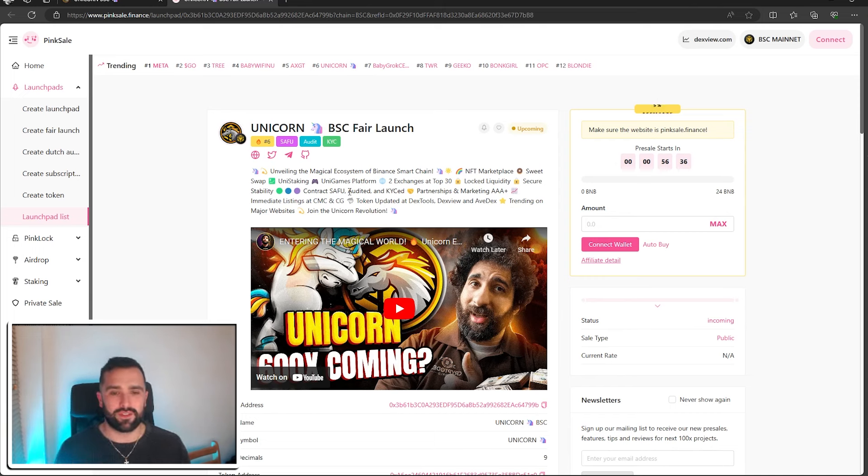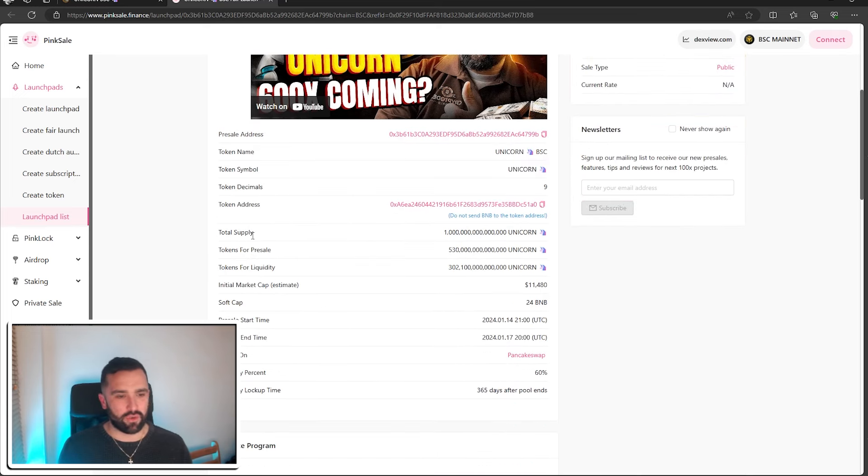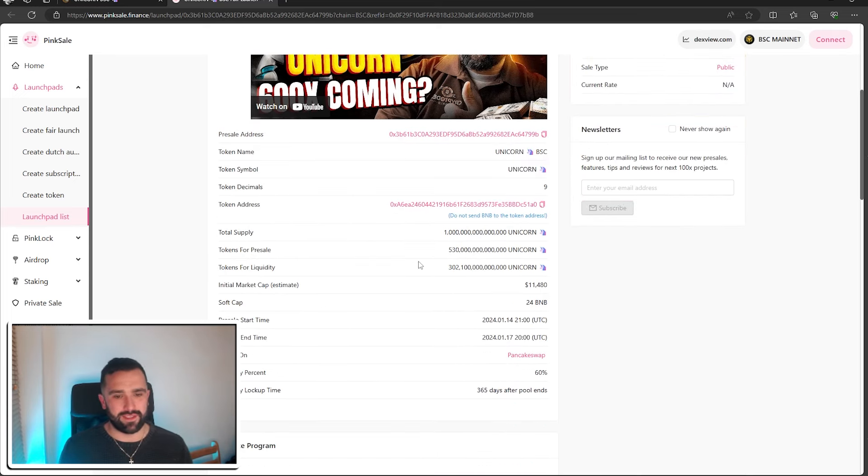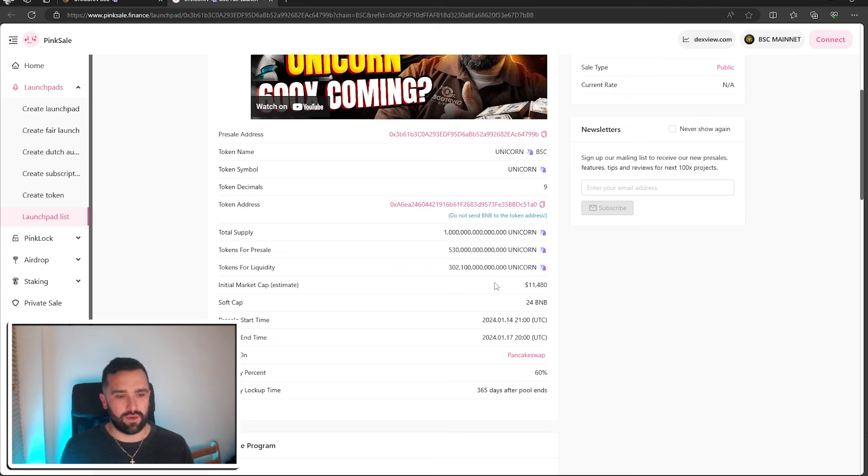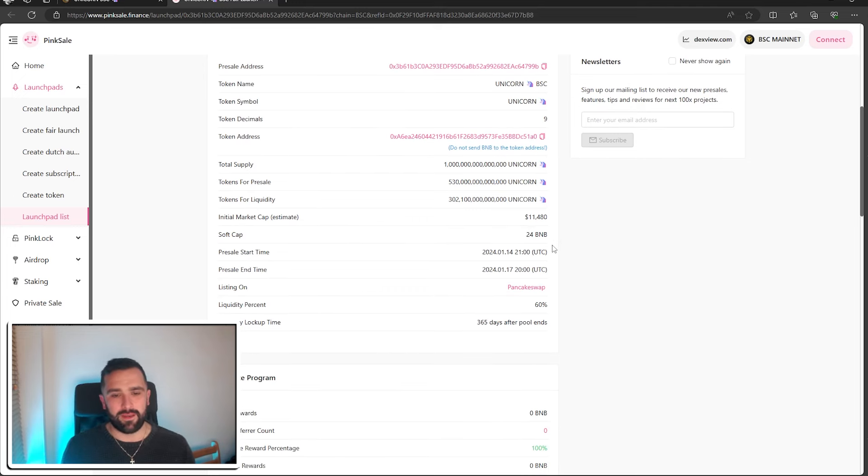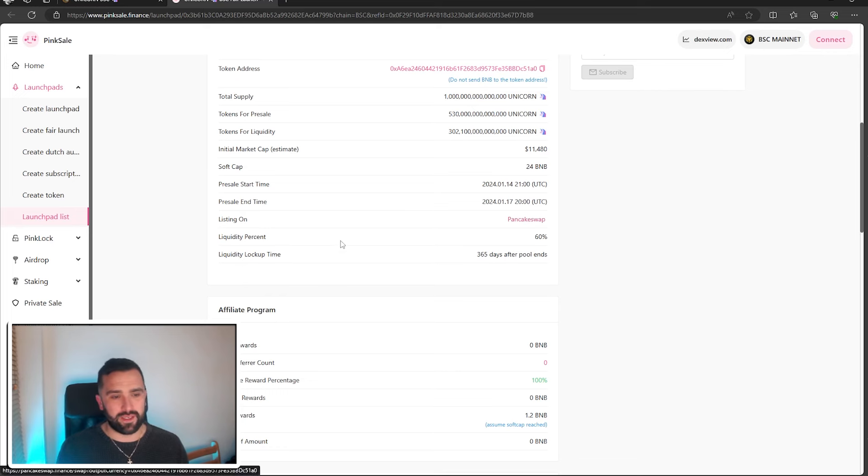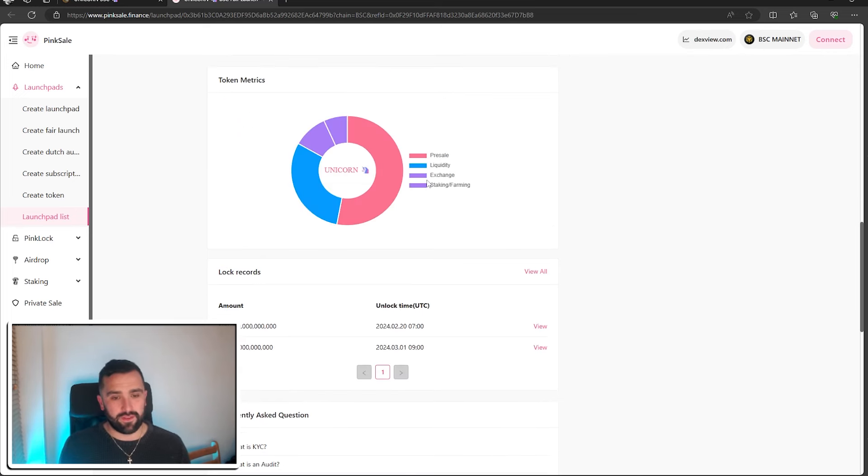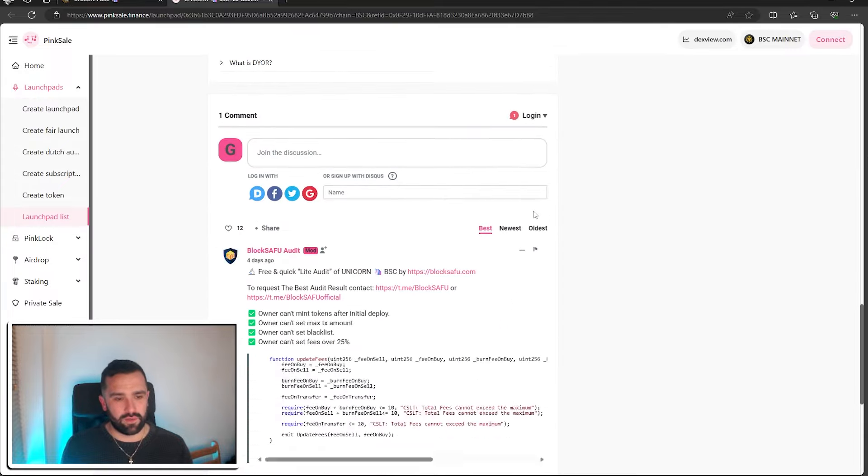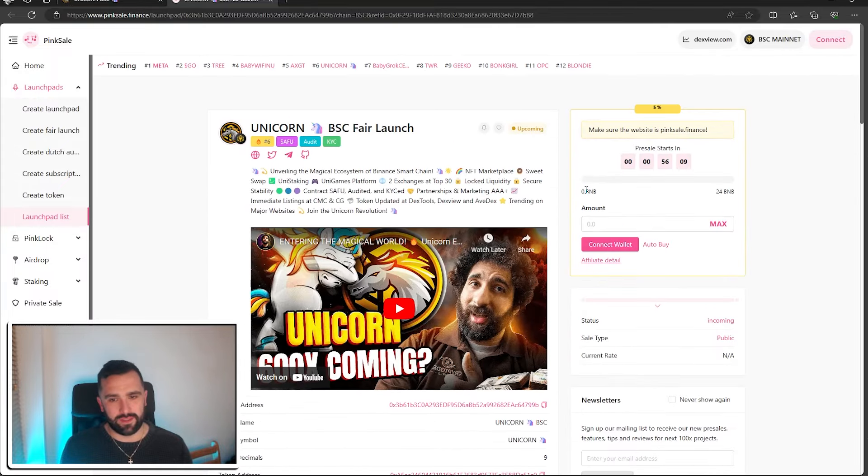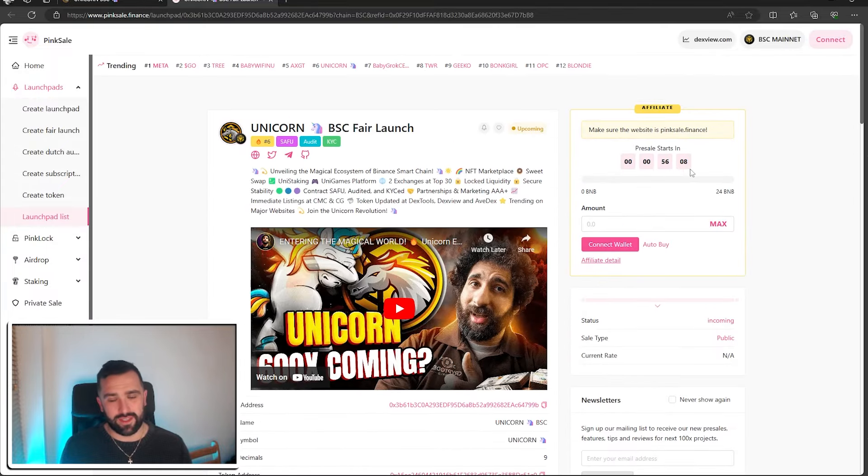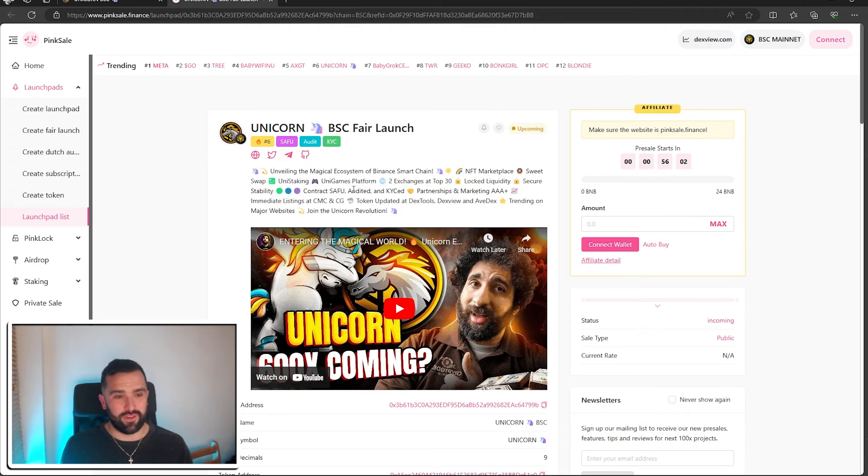So we like to go through here just to make sure everything matches up. Total supply is exactly the same. Pre-sale would be that, the liquidity is that as well. So they've got a soft cap of 24 BNB, it's available on PancakeSwap, and their liquidity percentage is 60%. So again, the tokenomics is coming down here and matches their website as well. And they've got some good little comments on there. So the pre-sale does start in less than an hour, and that is everything for Unicorn.